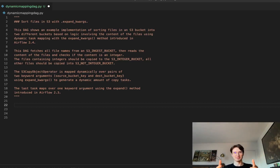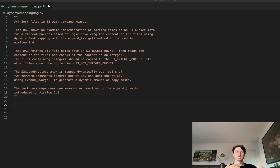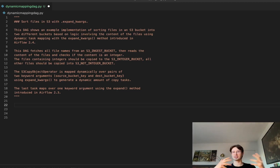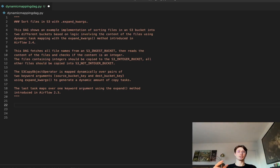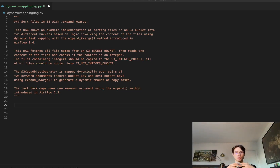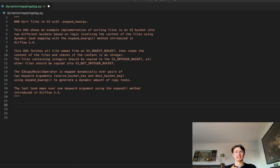Hey guys, Data Orchestration Guru here. Today we're going to go through Airflow's new dynamic task mapping and show you how to put that into practice — actually sorting files within an S3 bucket based on some logic: does a file have an integer in it or not? This really shows how Airflow is now able to take user-defined arguments and use them to determine where a workflow will go, so you're no longer stuck with a linear workflow. Pipelines can move dynamically based on conditions set by data — or really anything.